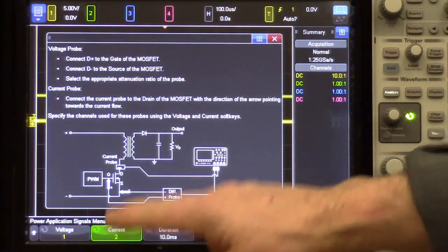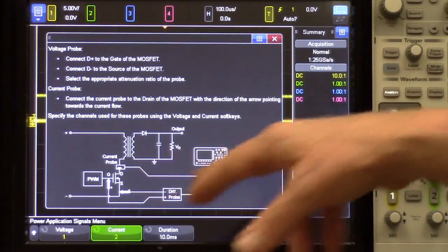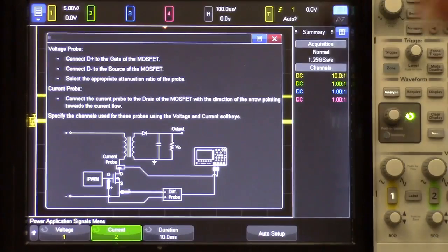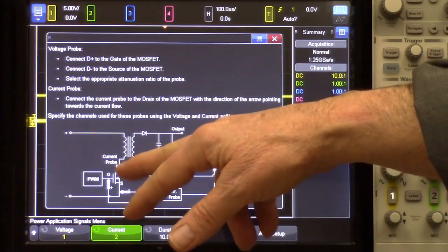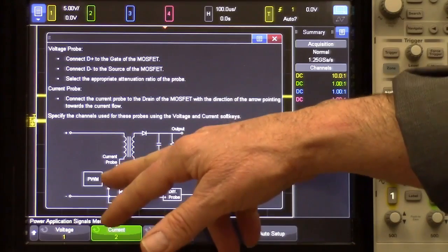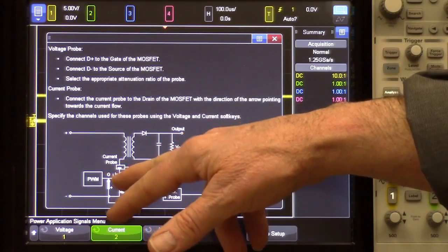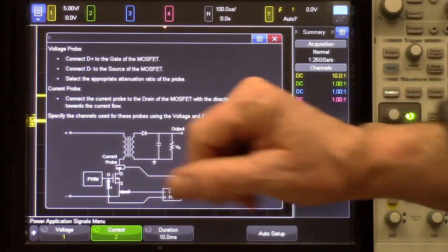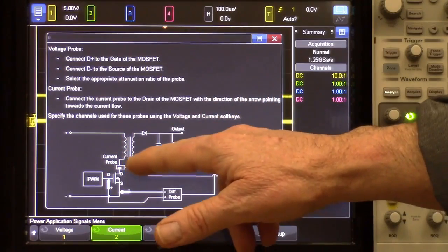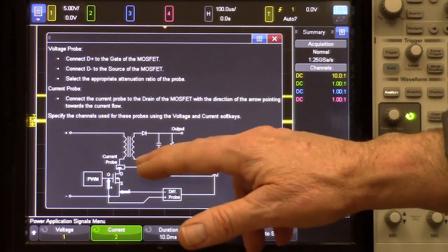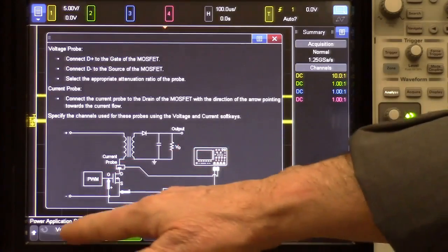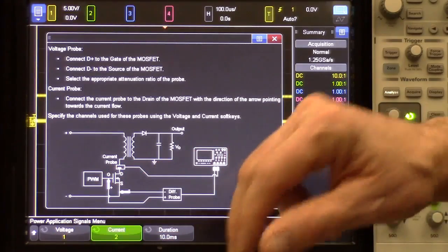Let's go into signals. Here you can see a diagram that gives some helpful hints on how to connect your probes. This diagram shows a current probe connected and then the voltage probe connected to the gate of our transistor — that's where everything is being modulated to regulate the voltage. I don't have a current probe connected; I only care about the voltage probe from channel one connected to the gate.